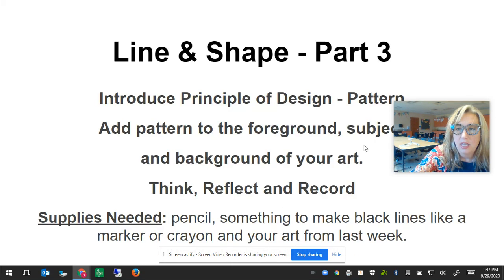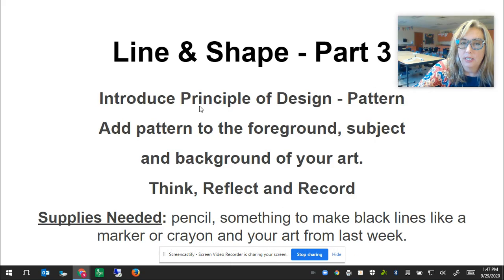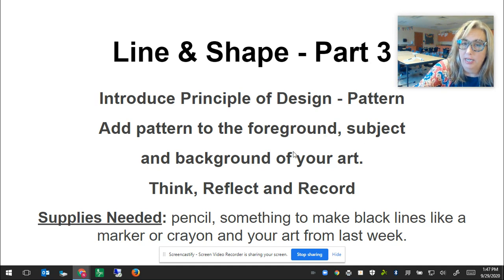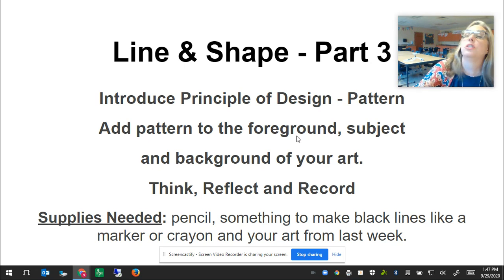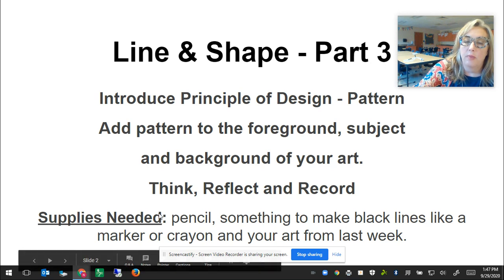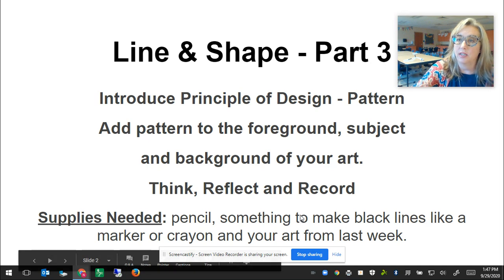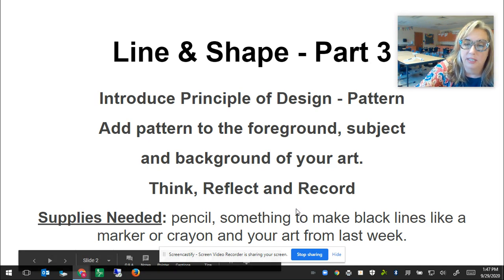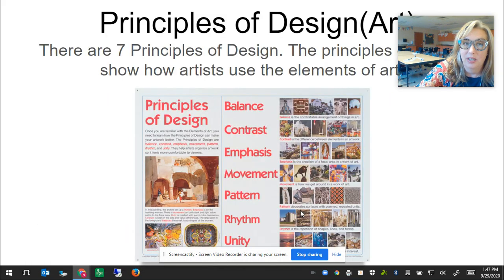Today I'm going to be introducing the principle of design: pattern. We're going to be adding pattern to the foreground, the subject, and the background of your artwork. If you don't know what those are, don't worry — I'm going to teach you. You're going to think, reflect, and record. You might need a pencil, something to make black lines with like a marker or crayon. I liked having two different thicknesses of marker, and you'll need your art from last week.